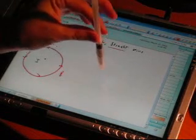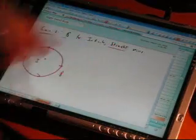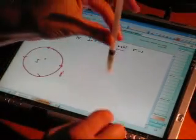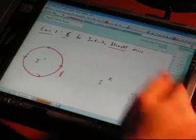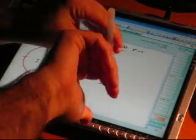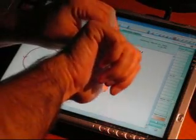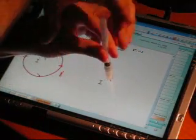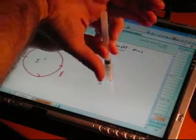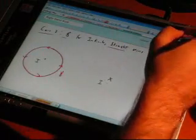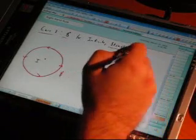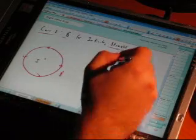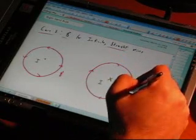Now suppose you have the case where the current is going into the plane — towards the floor, with the pen cap facing the floor. For this case, it would be an X. Once again, you point your thumb in the direction of the cap, or the direction of the current. Whatever way your fingers twist around gives you the direction of the magnetic field, which in this case would go clockwise around the current.